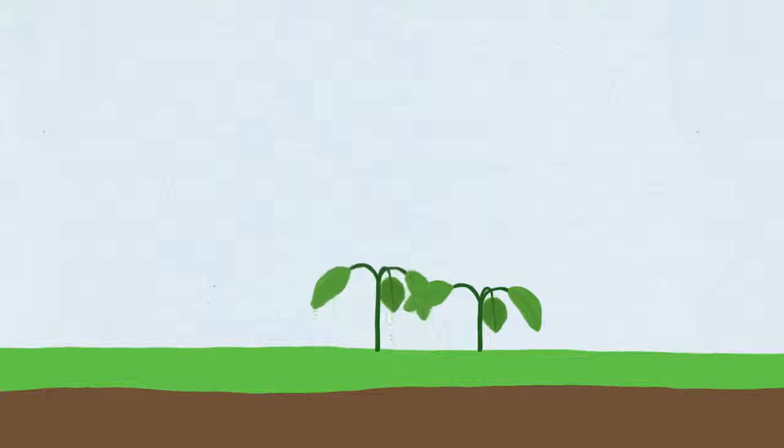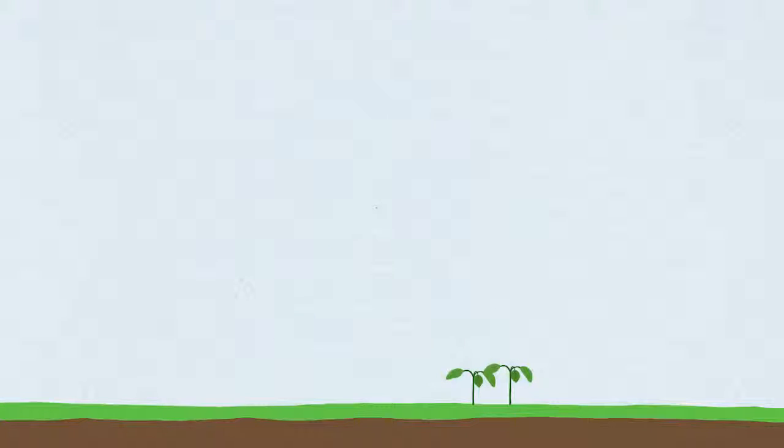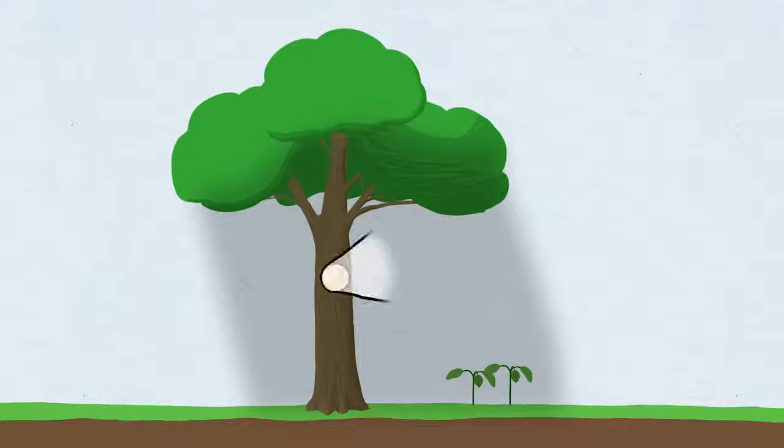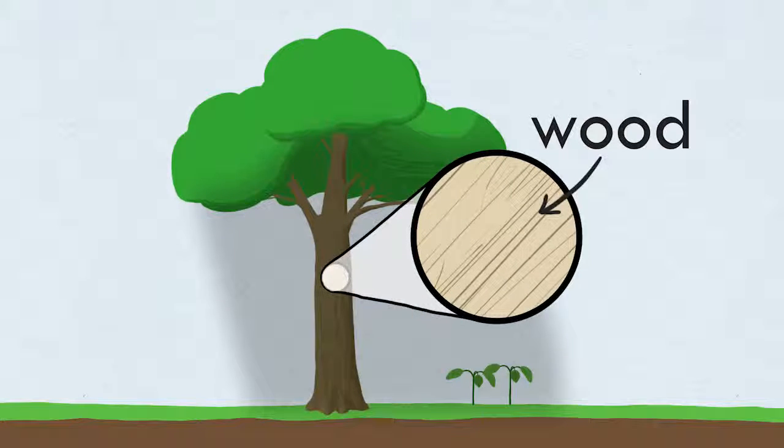Plants often want to grow tall so they can out-compete their neighbors for sunlight. And trees do this better than anyone. How they're able to grow to such impressive heights is because of the dense woody substance they're made of that we call wood.